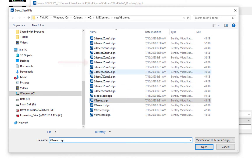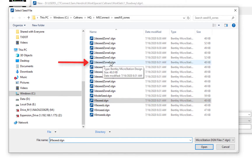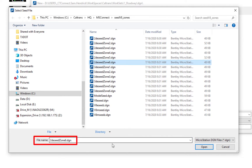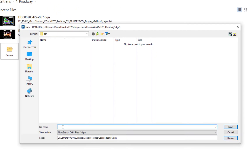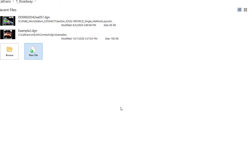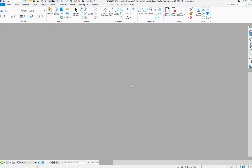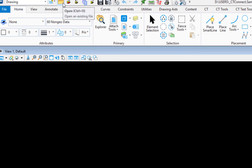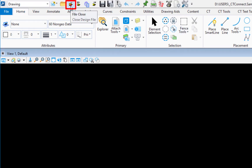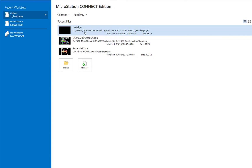I'm going to choose 2D e-seed zone 6 as my seed file and click open. I've now told MicroStation the seed file to use for the new file. I'll type a file name — let's say 'test' — then click save, and it opens that file. We'll go back to the work page by clicking the close button.